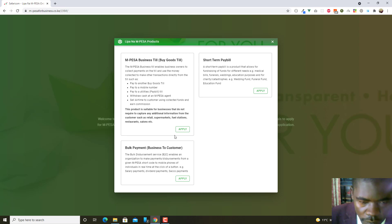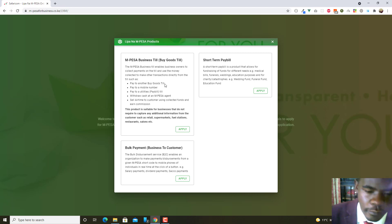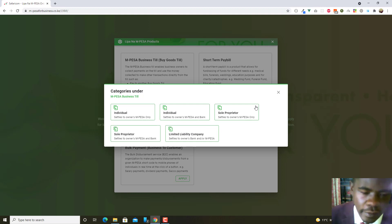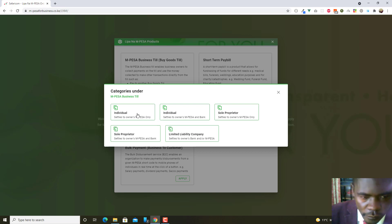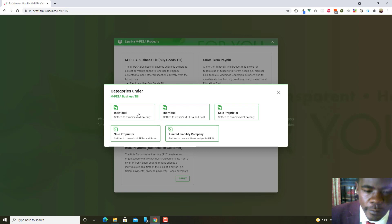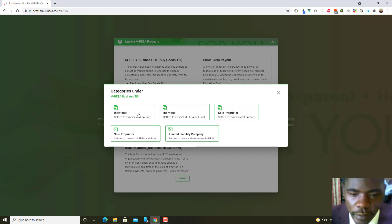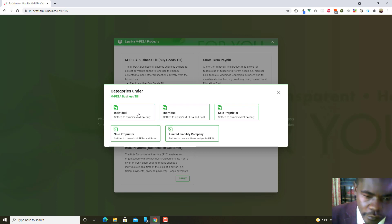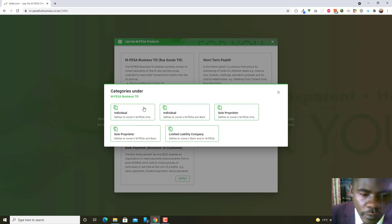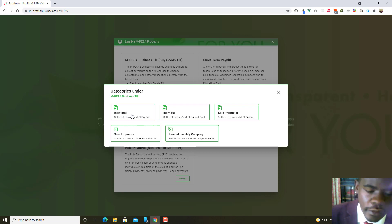In this section I'll talk about the till — another video will cover paybill. How do you apply for the till and what is the approval process? When you click on it, there are various categories of Business Till. You have the Individual option that settles to the owner's M-Pesa only. Remember, for you to integrate a till into a website, it has to have the capability of settling money into your bank account.